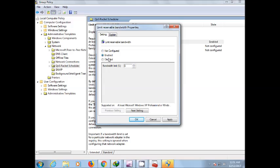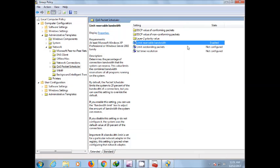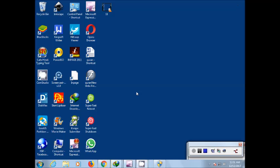Here you type zero, then click apply, then click OK and close this window. Now what you have to do is start again and type here